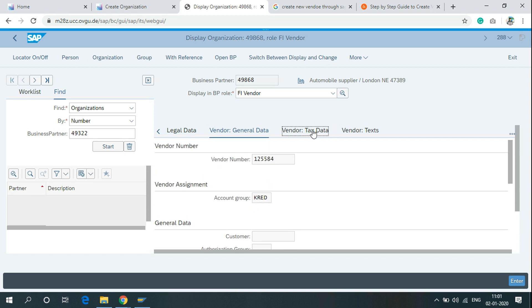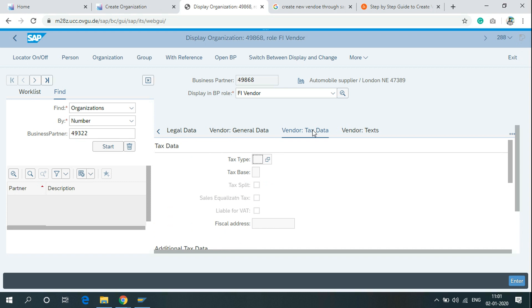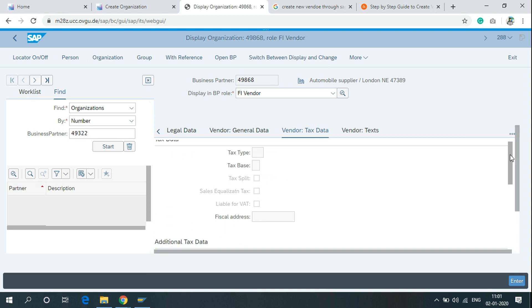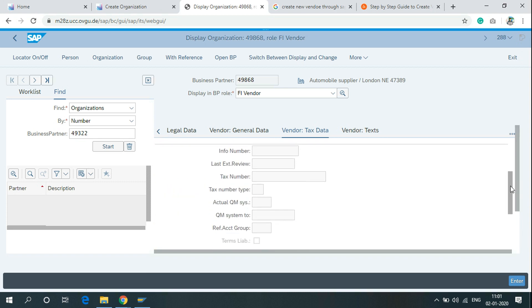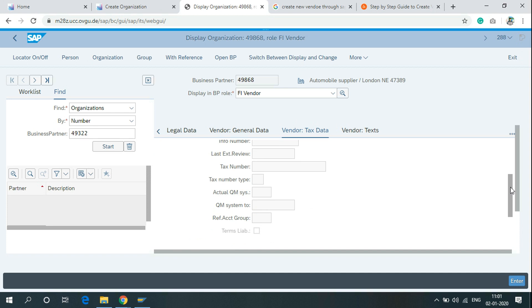If you want to use vendor text data, you can simply use these fields. Write the text number here.